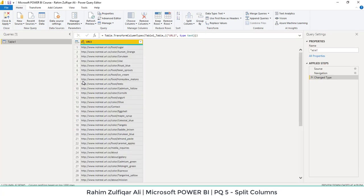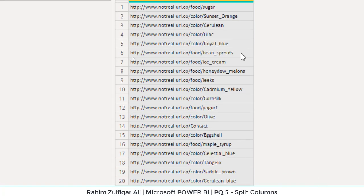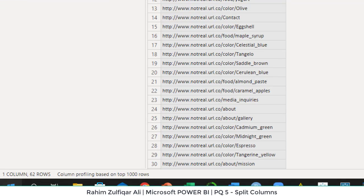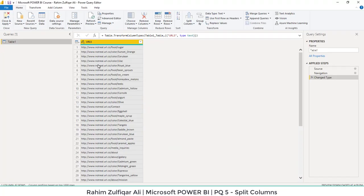The purpose of cleaning here is that you will find there is a common category of food and color available every time. We want food and color, which is the main category, in a separate column, and after that there is a subcategory for each of the hyperlinks, which we want in a separate column. We also don't want the URL, so we will delete that column after splitting.